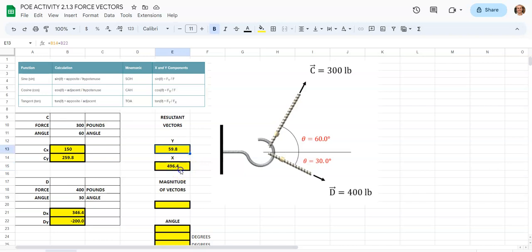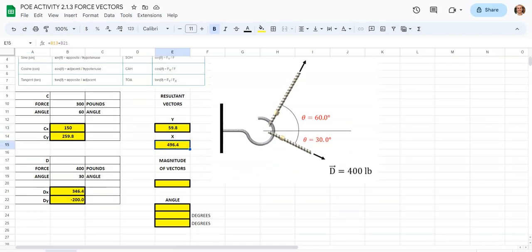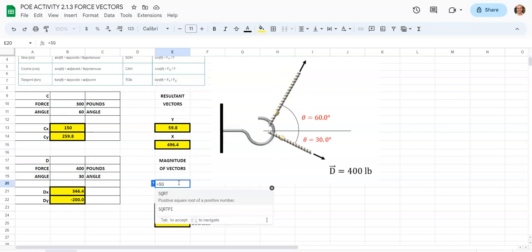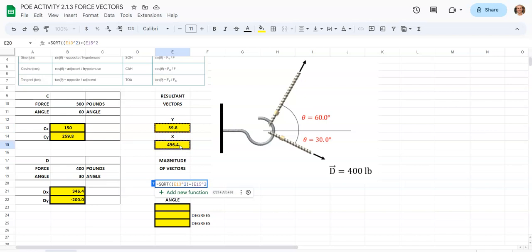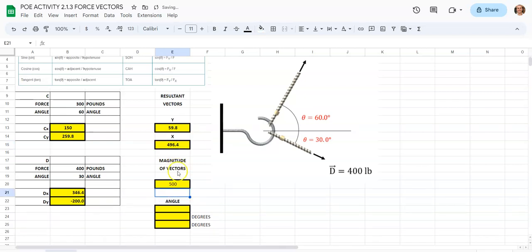For the magnitude of vectors, we have to take these numbers, square them, add them together, and find the square root. We're going to hit equals and type SQRT, click on square root, add another parenthesis, tap on E13, hit Shift+6 for the exponent, and square it with a 2. Close parenthesis, say plus, open another parenthesis, tap on E15, Shift+6, put a 2 for the exponent — remember, if you're cubing you'd put a 3. Hit enter, and you see 500. That's the magnitude of both vectors combined: 500 pounds.